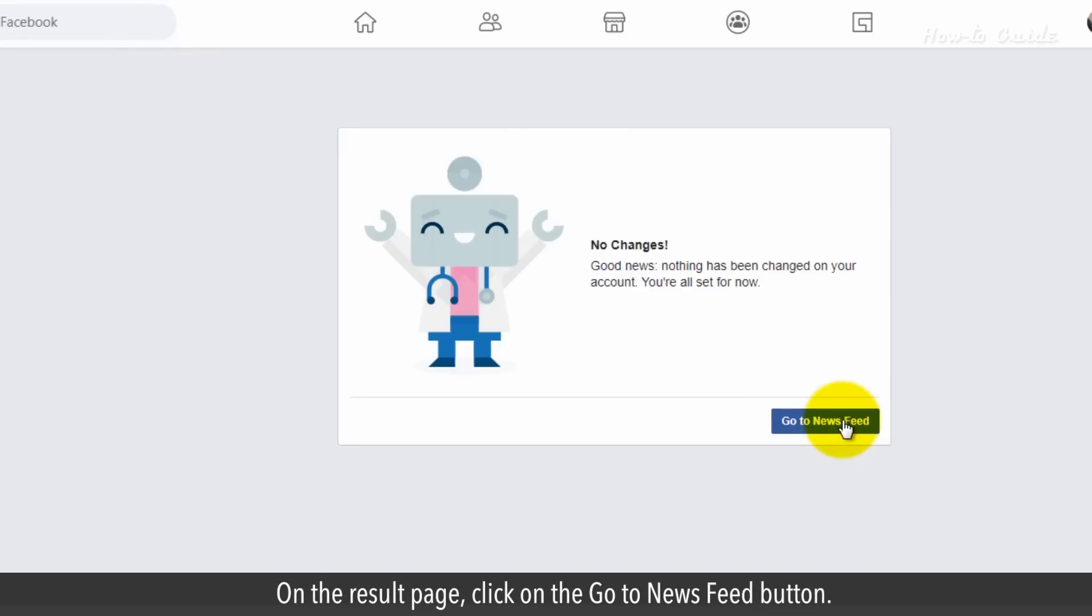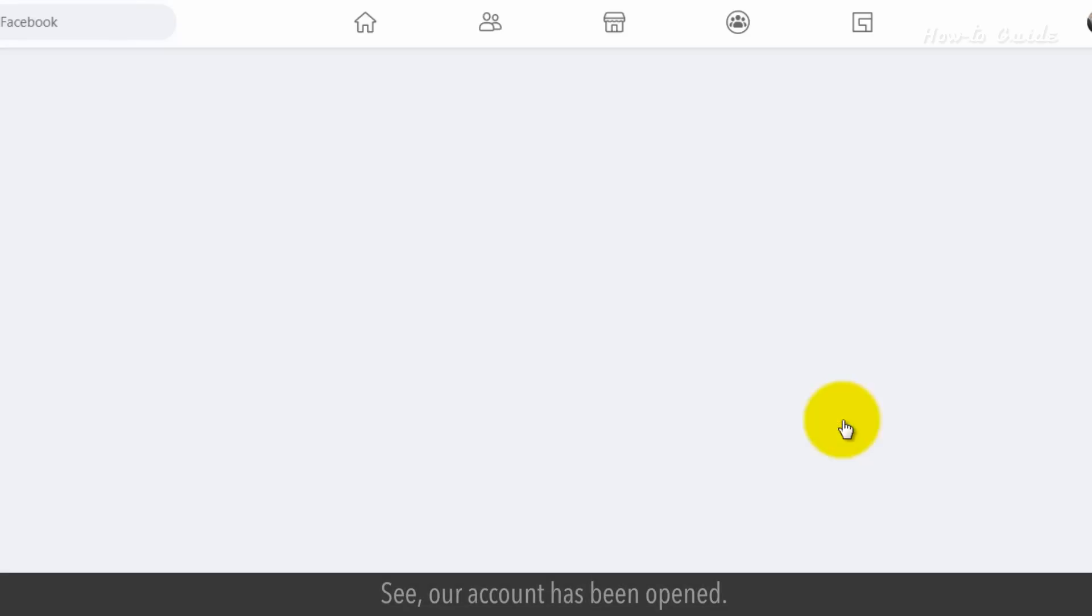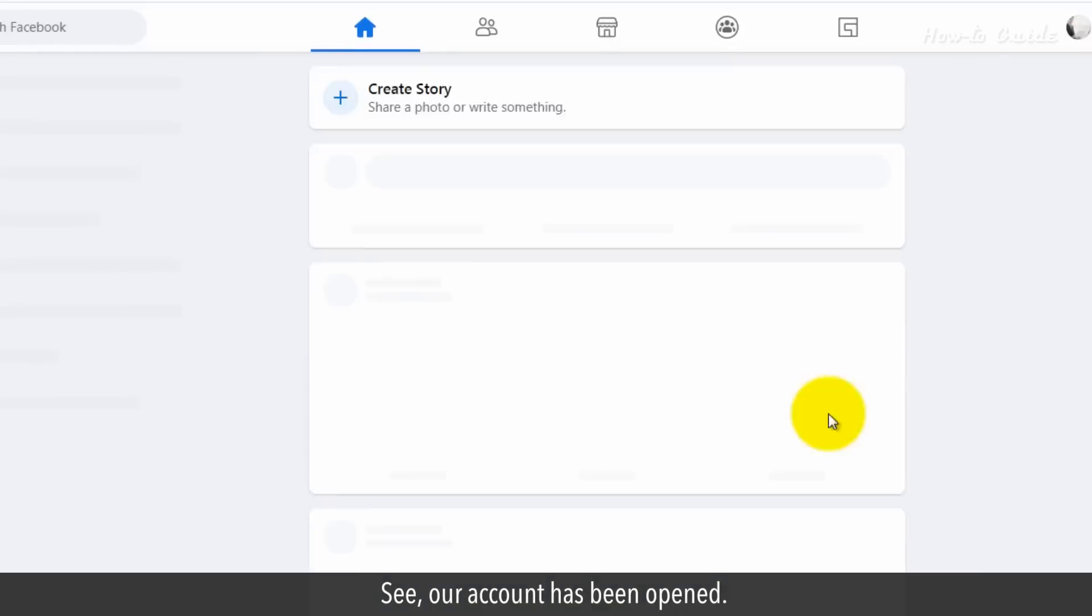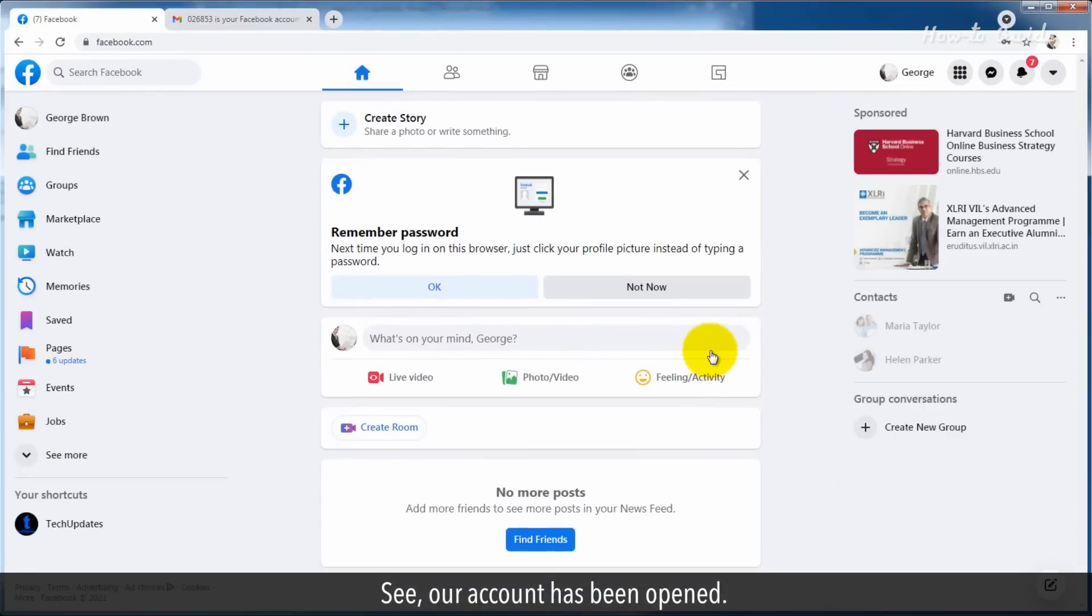On the result page, click on the go to newsfeed button. See, our account has been opened.